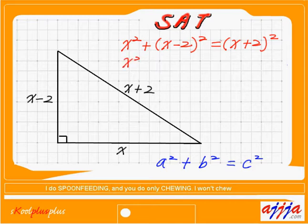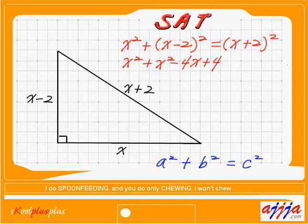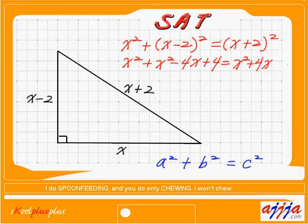All we have to do is just solve these things. Okay, x squared plus x minus 2 squared — that means x squared minus 4x plus 4 — equals the right-hand side, which is almost the same. That's x squared plus 4x plus 4.